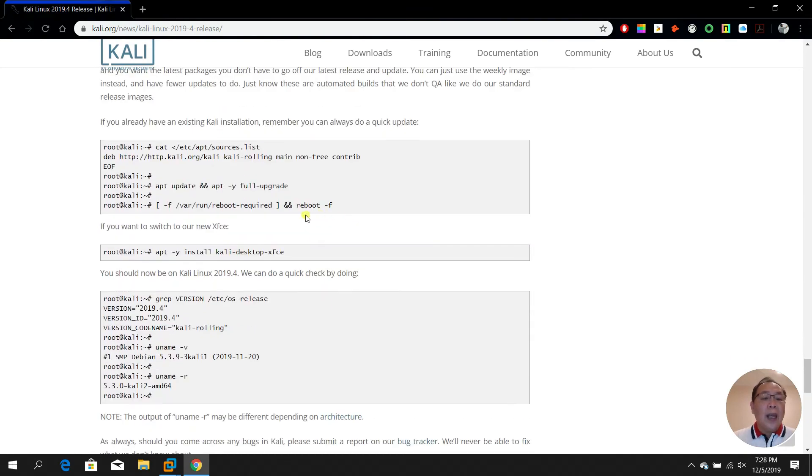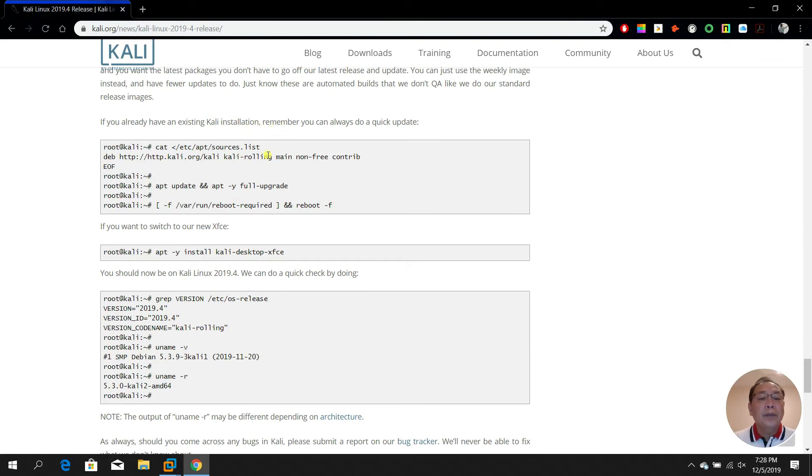If you look at the website, there's also an option for you to upgrade from the older version of Kali.